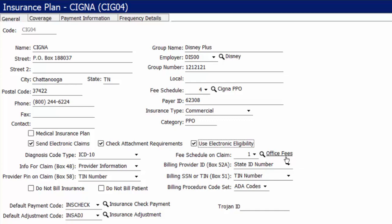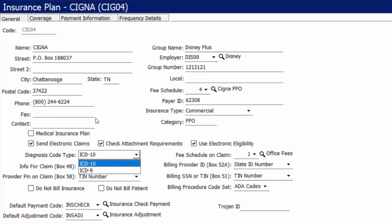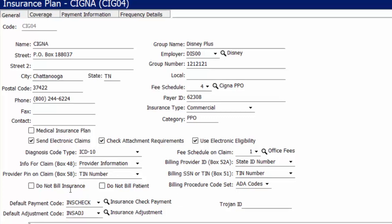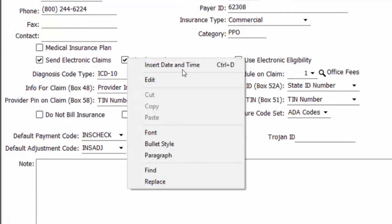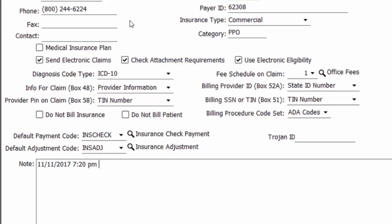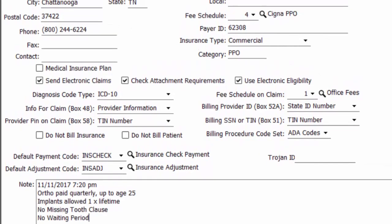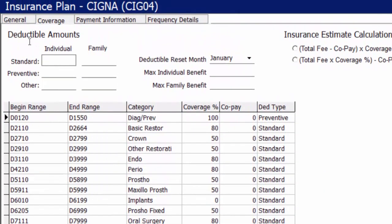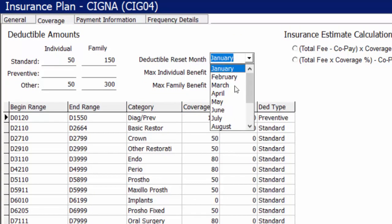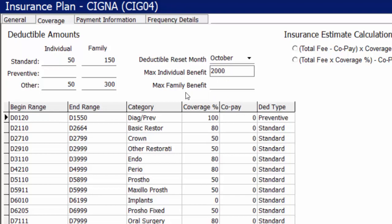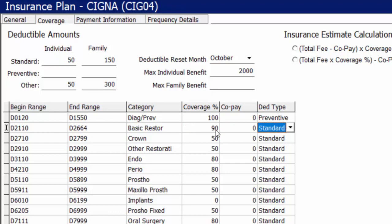I also have a space for the fee schedule that goes out on the claim form submitted to Cigna, and I have that set to be our UCR or office fees. For offices doing ICD-9 or ICD-10 billing, you do have the option to select which type of coding this insurance plan is allowed to accept. At the bottom of the screen, I can add in any general limitation information about this insurance plan that I want to keep track of as the patient comes in and we need to reference that information from their patient information screen or from their ledger.